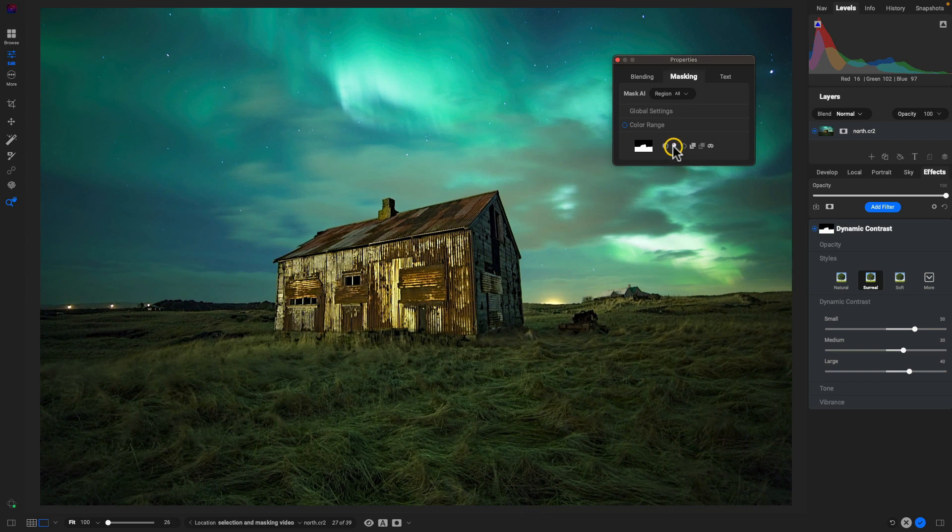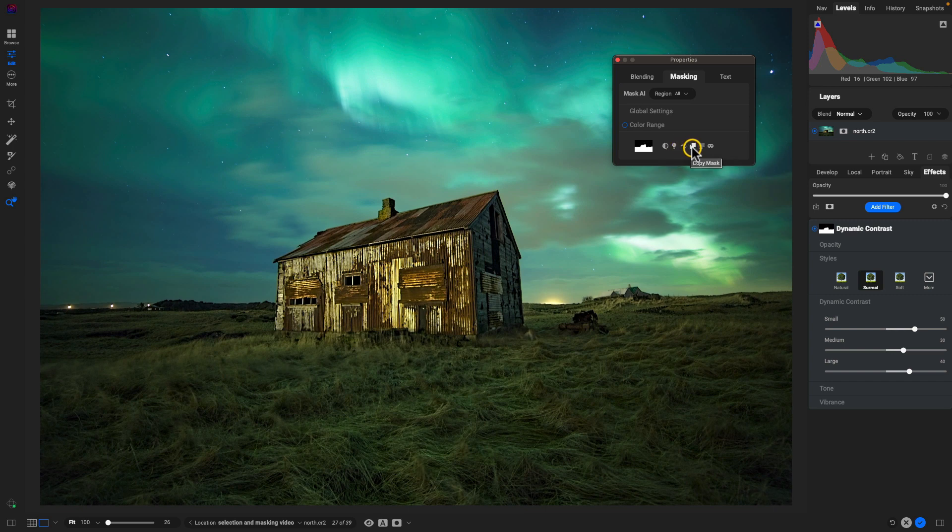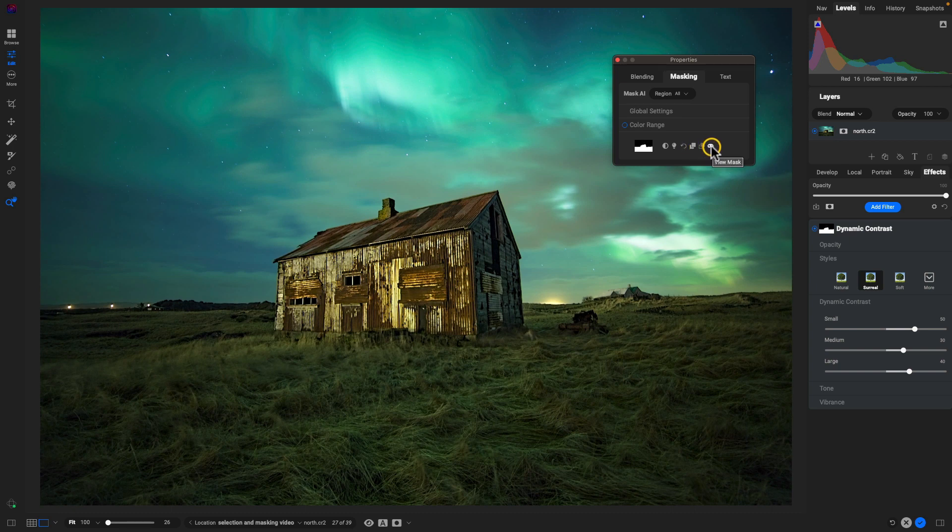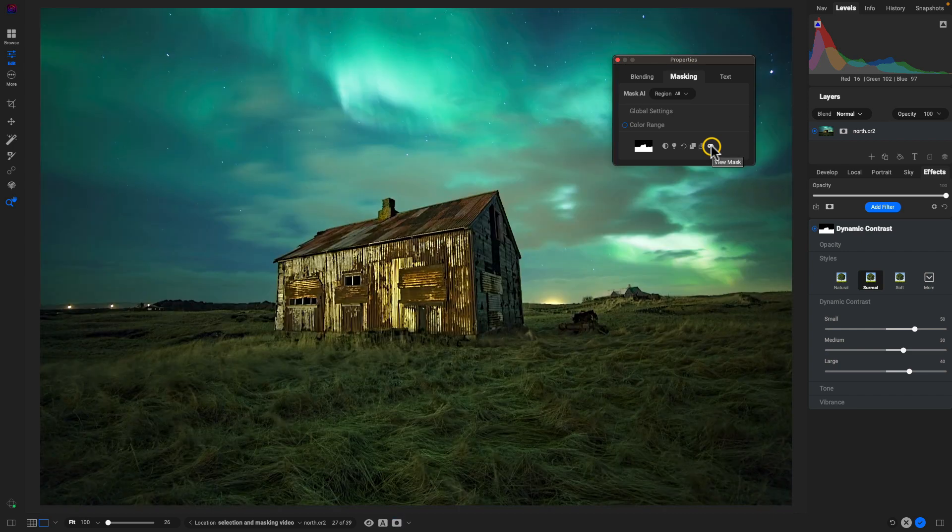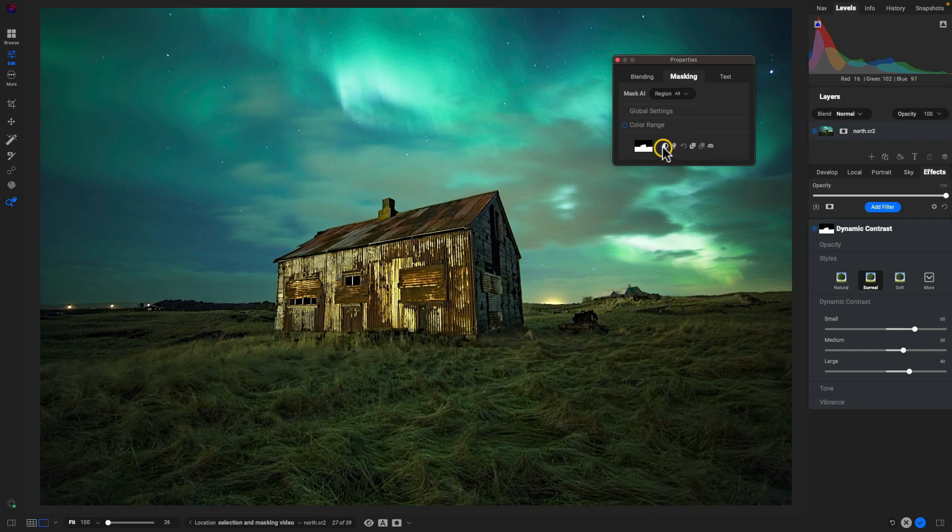The second icon is a luminosity mask. The third icon will reset the mask. We have copy mask, paste the mask once you've copied a mask, and then we can view the mask. And again, if you're not sure what one of these icons does, just hover over it and it will give you a description.